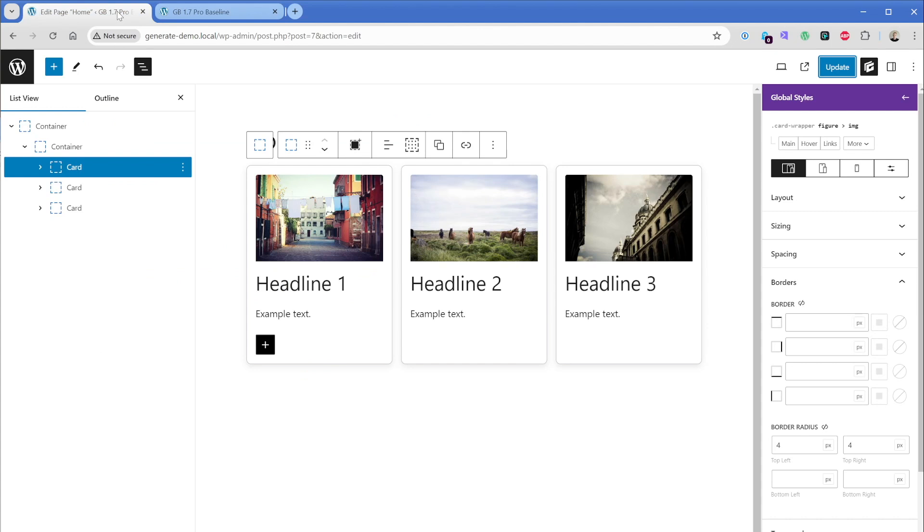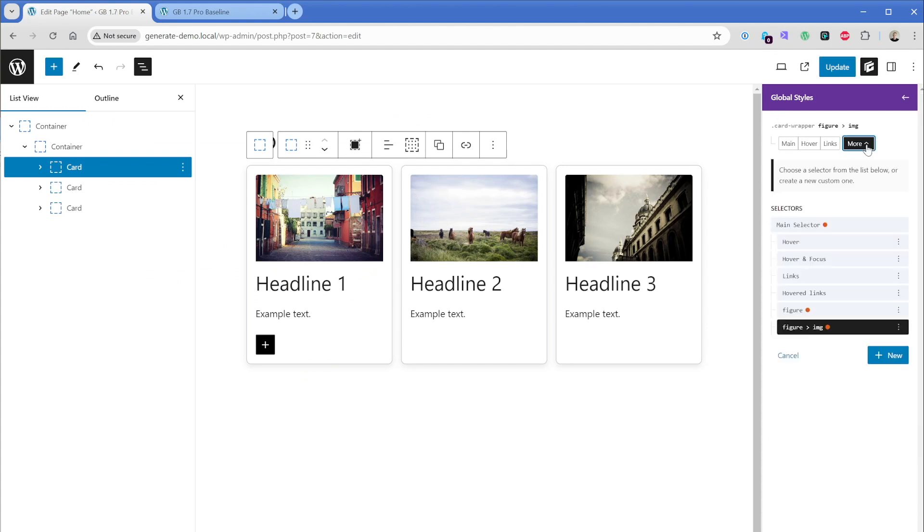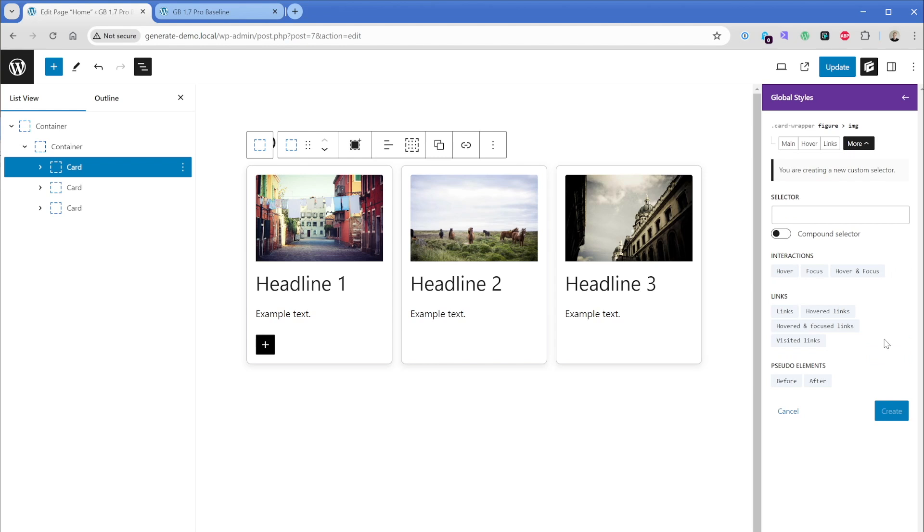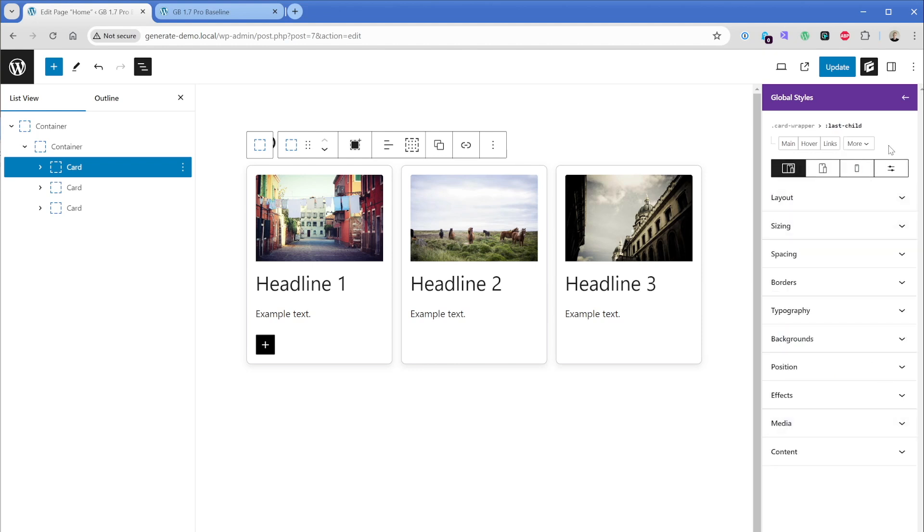So what we're going to do is again, go back to our global style here. We still have our card wrapper selected. So we're going to go to more, then in this case, I'm going to add yet another selector. And what I'm going to do is use the descendant selector again, we're going to add a space, and then we're going to use the pseudo selector of last child, then I'll click on create.